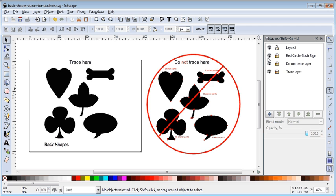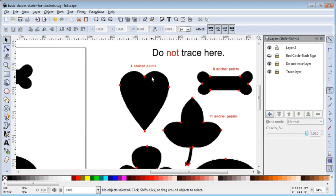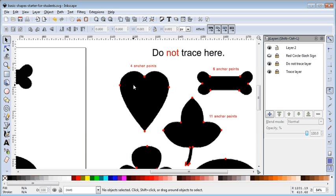Sometimes you want to look at a shape — like the heart — and see that it says 'four anchor points.' We'll call them nodes in Inkscape; in Adobe Illustrator they call them anchor points, but we're all pretty familiar with what they are.